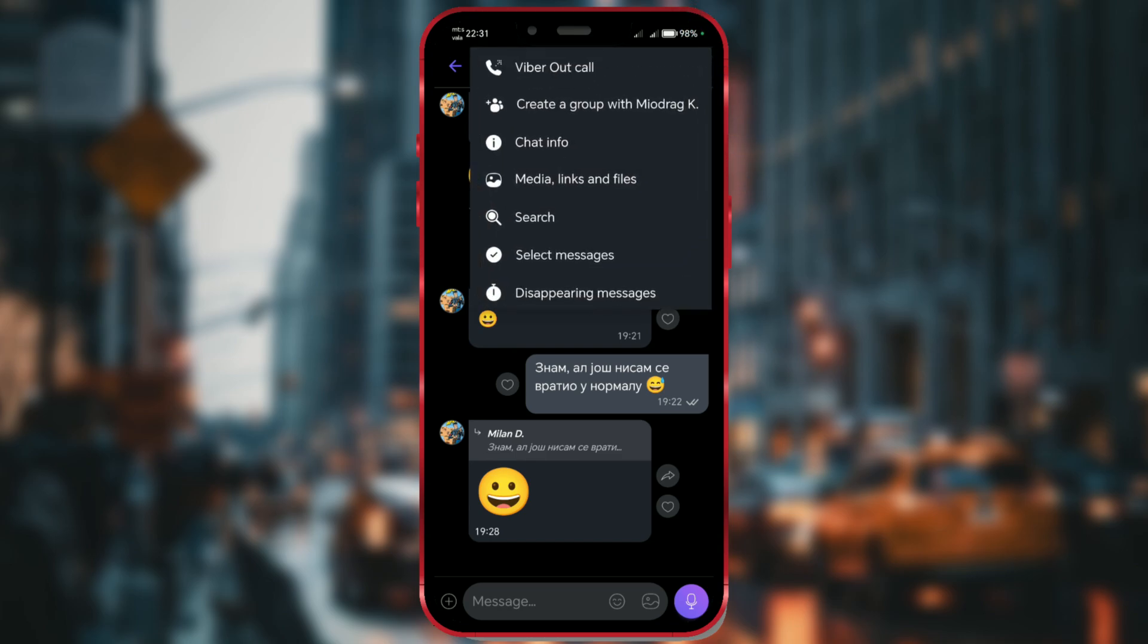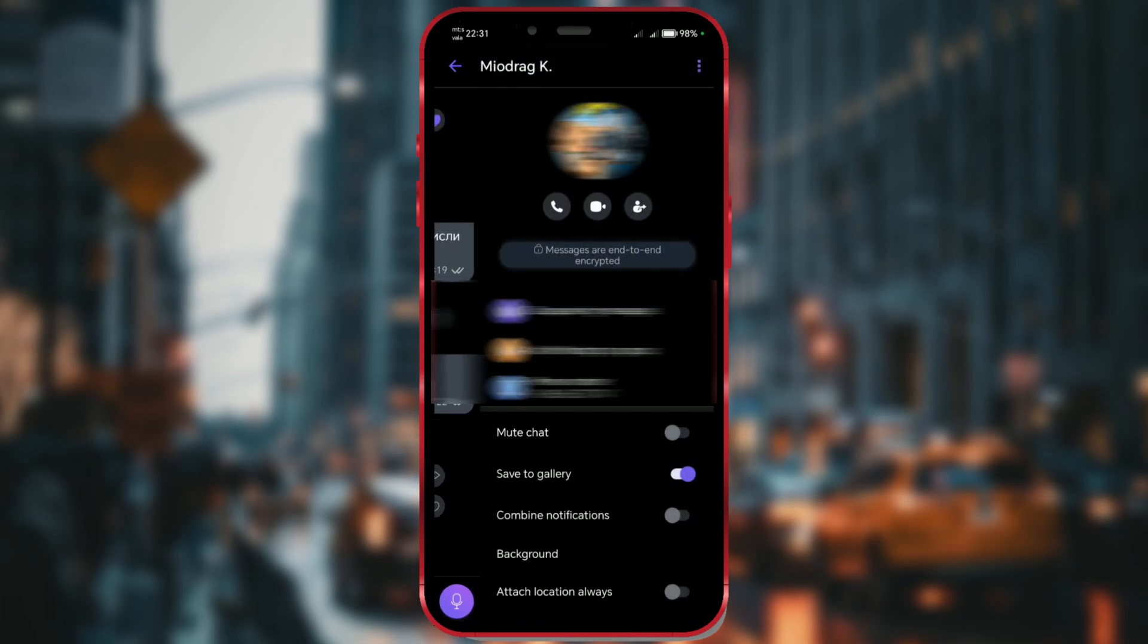From the menu, select Chat Info. Next, tap on the icon below the profile picture.